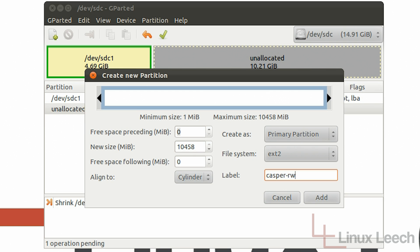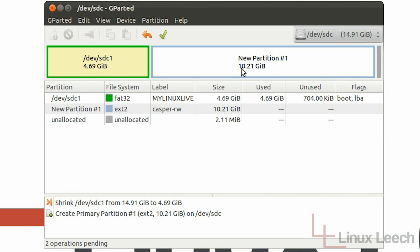So once that's all done we just need to click add and as you can see we've got a new partition here which is now 10.21 gigabytes. And we are pretty much done. So what we need to do is commit these changes to our USB key by clicking this green tick.